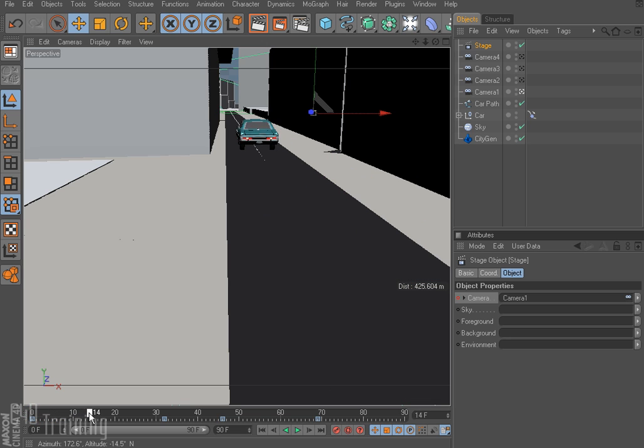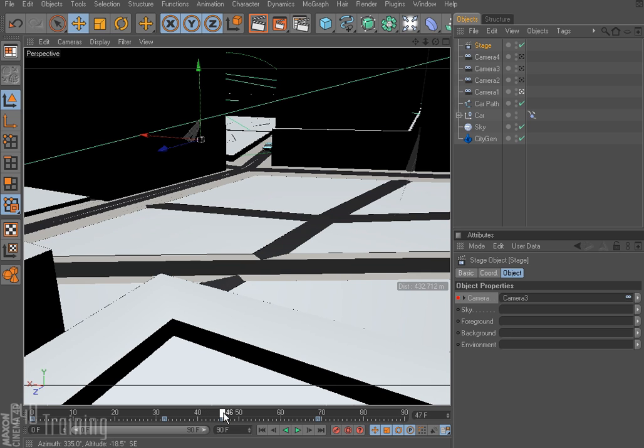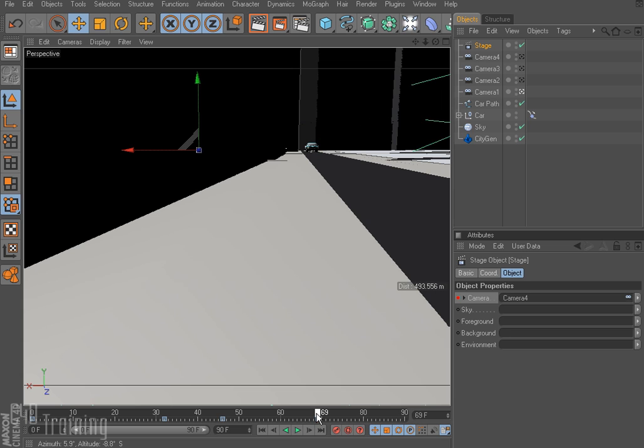So now if I go ahead and scrub through this. Here goes my car. And we switch cameras. And we come down and we switch cameras again. It comes around the corner. And then the final view of the car driving by.